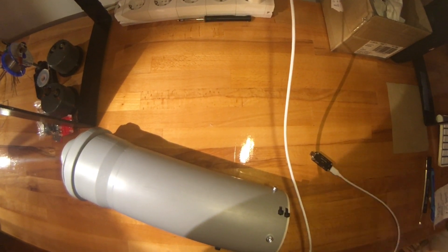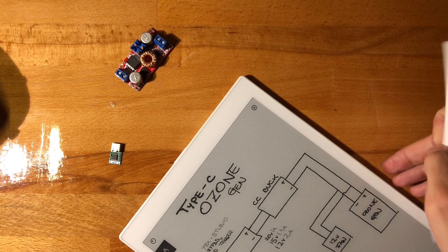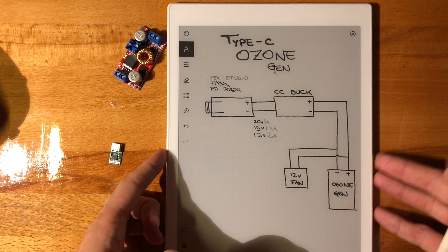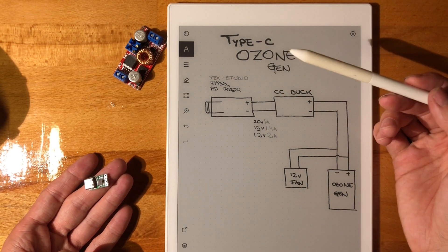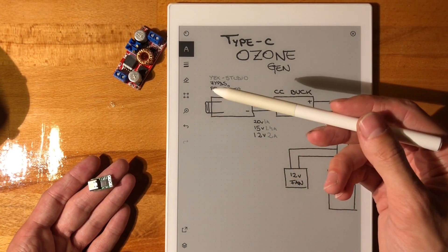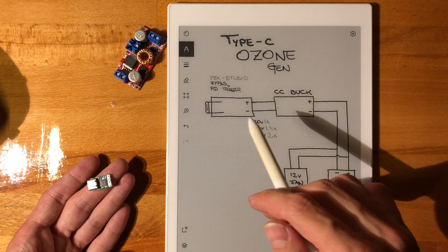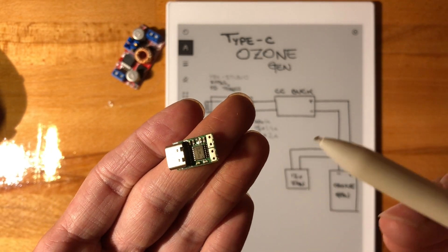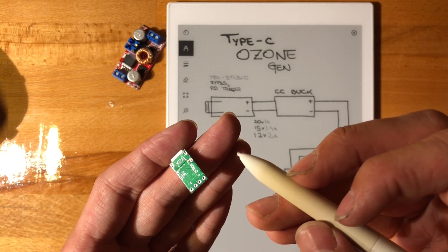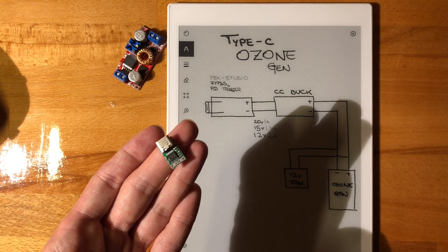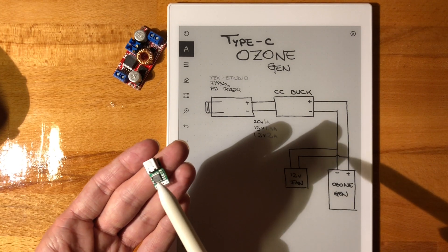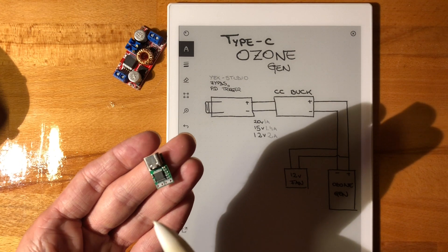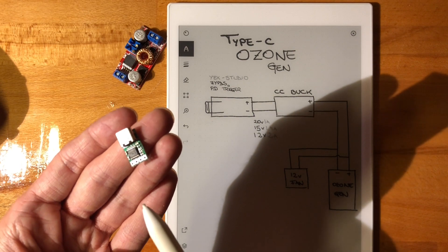So basically this is the block diagram of the entire operation. Everything revolves around this YZX Studio power delivery trigger. Over a Type-C to Type-C cable you will not get any power over the main power lines unless you request it. That's the purpose of this chip here. Given that they're made by YZX Studio, these are very nicely built and they have a 100% success rate in triggering the voltages needed.